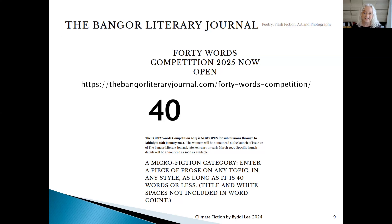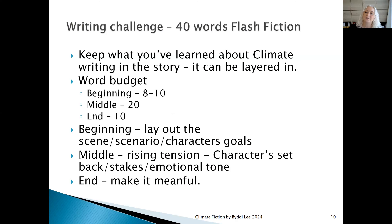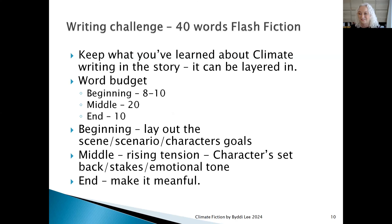The Banger Literary Journal actually has a 40-word competition and it's open now for submission. This is a 40-word flash fiction — it's really challenging but it's a really fun challenge. My challenge to you is to enter your 40-word flash fiction into the Banger Literary Journal competition, but make yours a climate story. So now we're bringing climate stories out into the mainstream. When you're doing this challenge, keep what you've learned about climate writing in the story, and you can layer it in without it being really obvious that that's what it is.